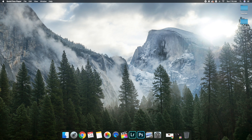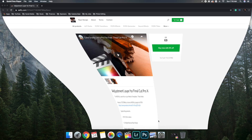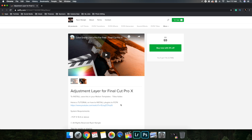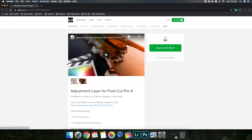In this video I want to show you how to download an adjustment layer and what adjustment layers actually are. The first thing you want to do is head over to Chrome, Safari, or whatever your browser of choice is and go to the Cellify website. Type in 'adjustment layer for Final Cut Pro 10' and there you go.